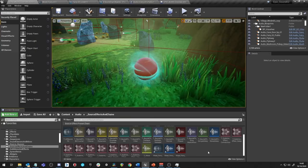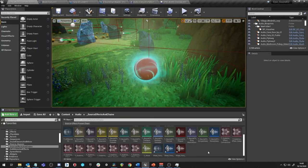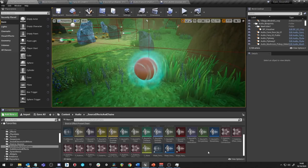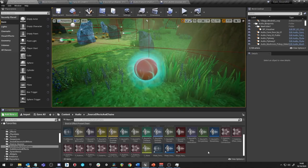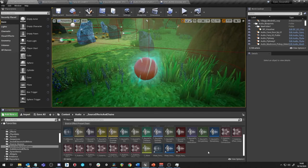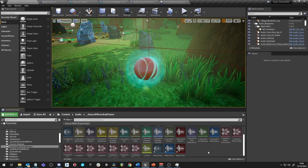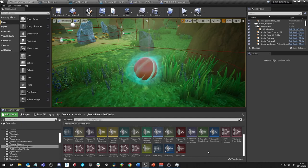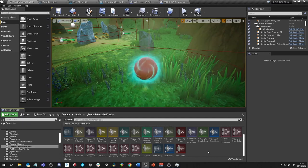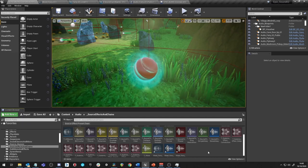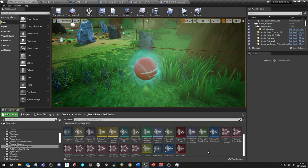In this video, we've seen how to create source effects and source effect preset chains in order to apply effects to our sounds. Although we've seen some dynamic potential in terms of being able to bypass, add or remove these, we will at times want some finer control over the effects and the ability to adjust settings in response to game events or parameters. We'll be looking at this in the next video.